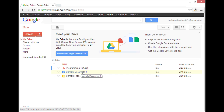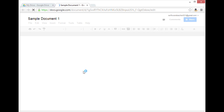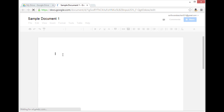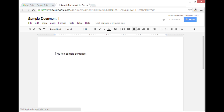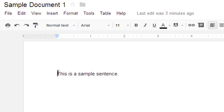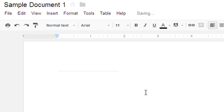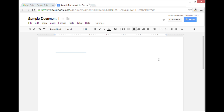I'm going to click on sample document 1 to open it up, and then I'm going to select some text. I'm going to select this sentence that says 'this is a sample sentence,' and then I'll use Control+X on my keyboard to cut that sentence.